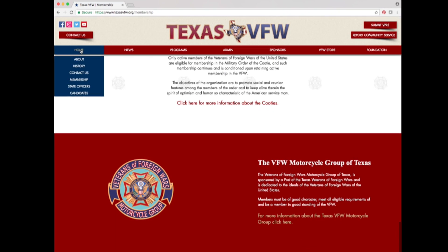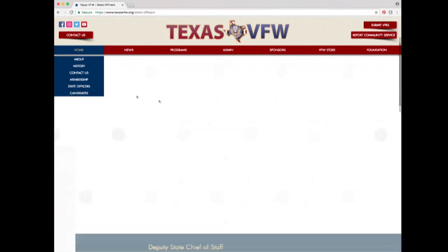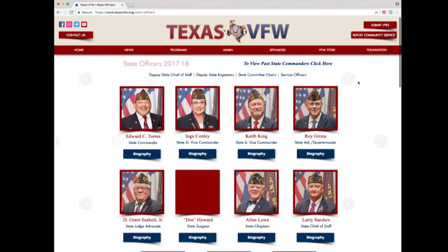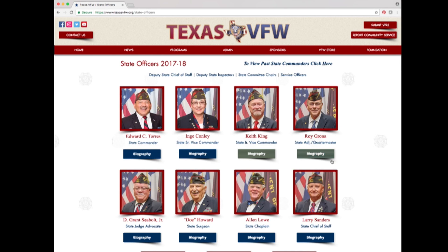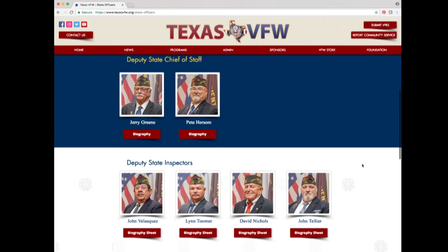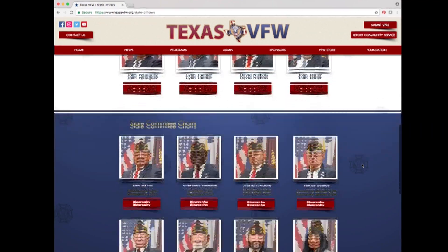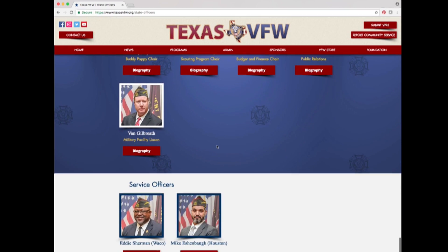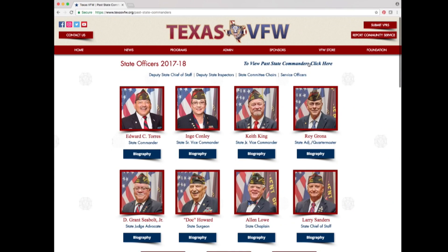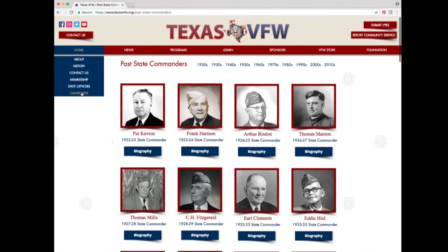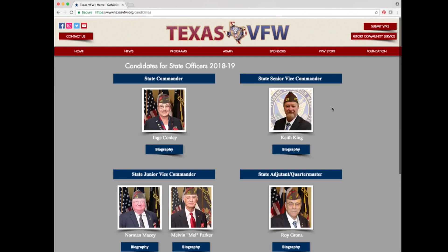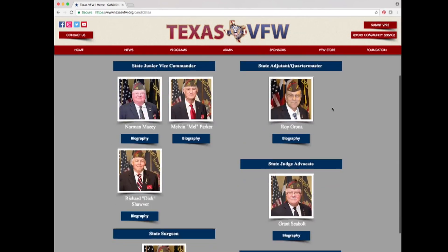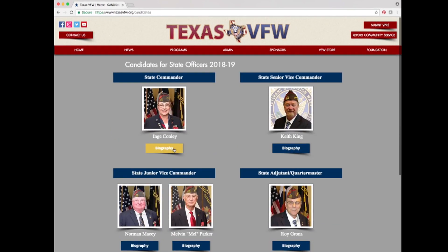Hover over the home tab and select state officers. Here you will find a list of current state officers and their biographies, with sections for Deputy State Chief of Staff, State Inspectors, State Committee Chairs, and Service Officers. There is a link at the top right to view past state commanders. Under the home tab, select candidates to view who will be running next year for state positions and read their bios.